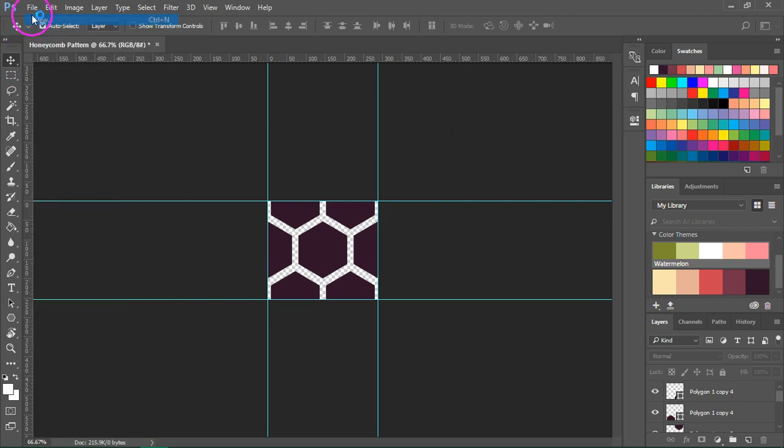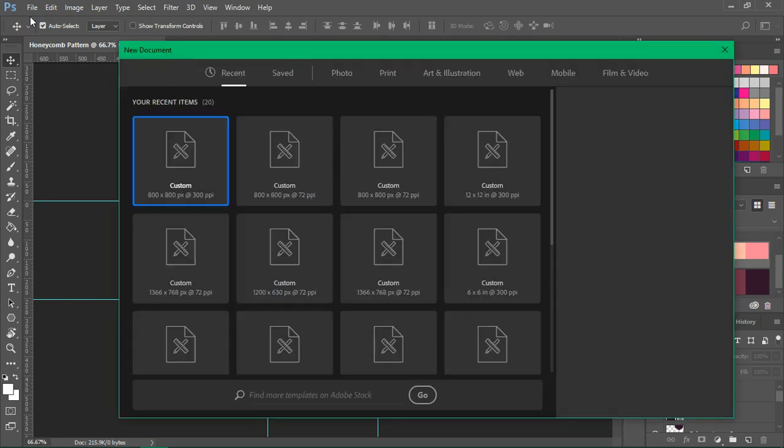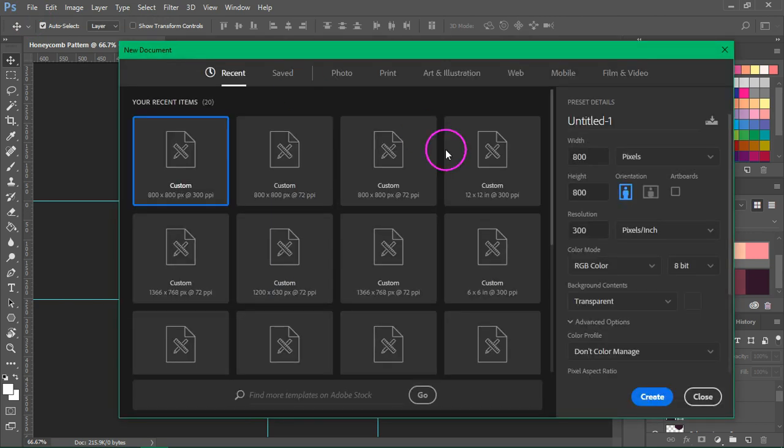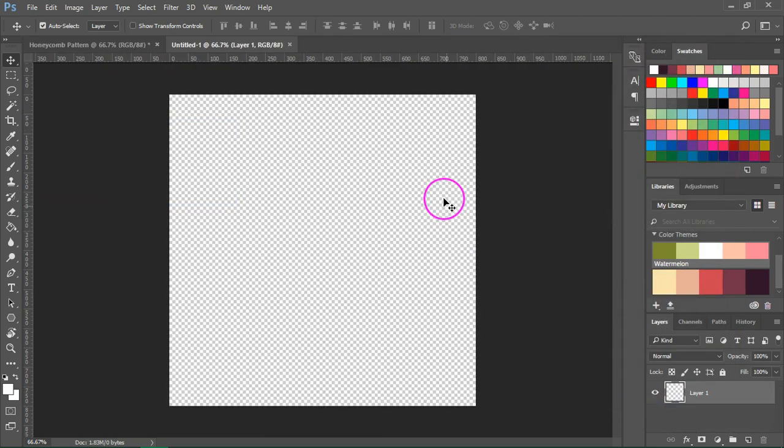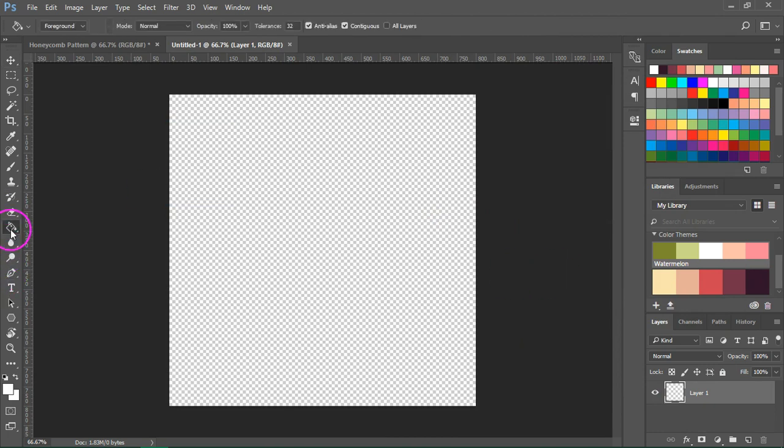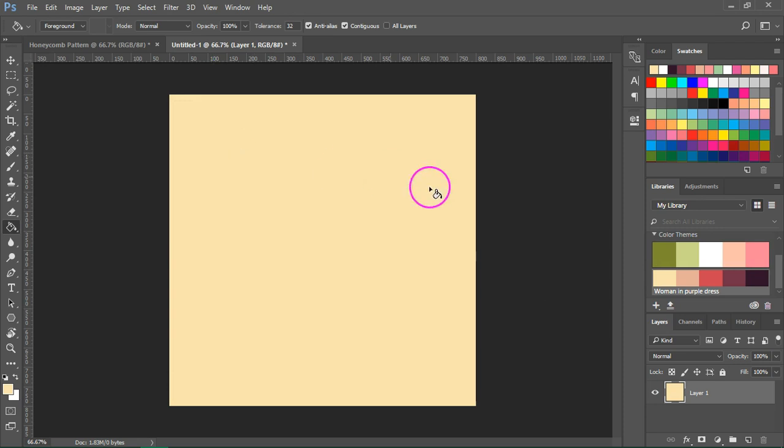Go to File, New and create a new canvas. Mine's going to be 800 by 800 pixels at 72 pixels per inch.